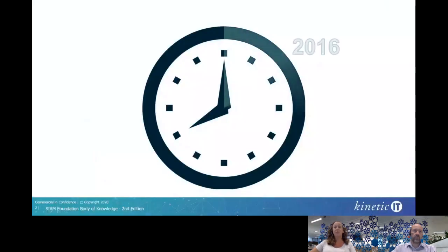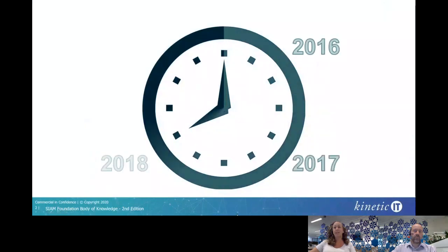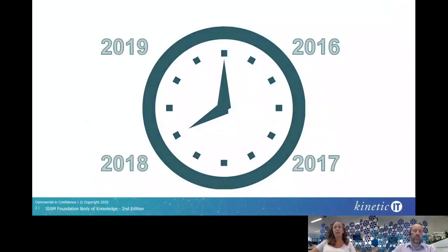A lot of time has passed since the initial concepts of the SIAM Bodies of Knowledge was conceived, and a lot has changed in that time, especially the Foundation BOK, which was released first and written in 2016. Since then, our understanding of SIAM has further advanced, and so has the market, with organisations demanding more agile approaches to service delivery, and new and updated practices and frameworks released to cater for this.